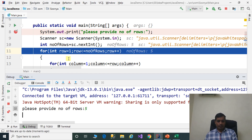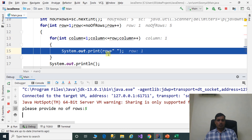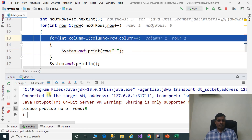The first for loop: int row is equal to 1, row less than or equal to numberOfRows — that means 1 less than or equal to 5 — true. F7, it goes to the inner loop. Here column is equal to 1, column less than or equal to row — that means 1 less than or equal to 1 — true. Print the row value. F7, here it prints the value. Next, column is incremented by 1, column is equal to 2. 2 less than or equal to 1 — false. It exits from the for loop.